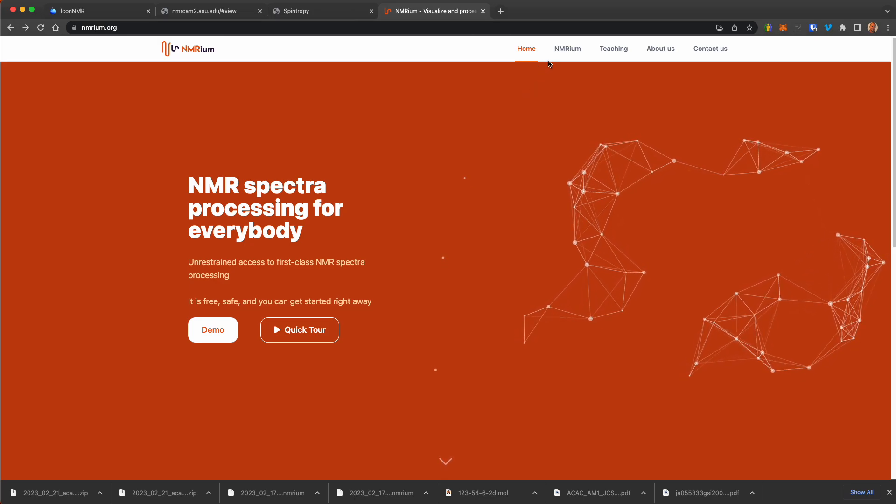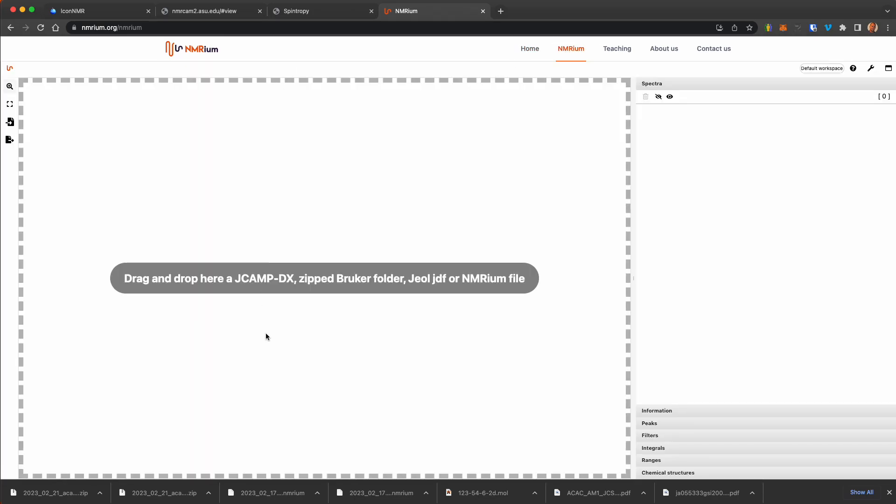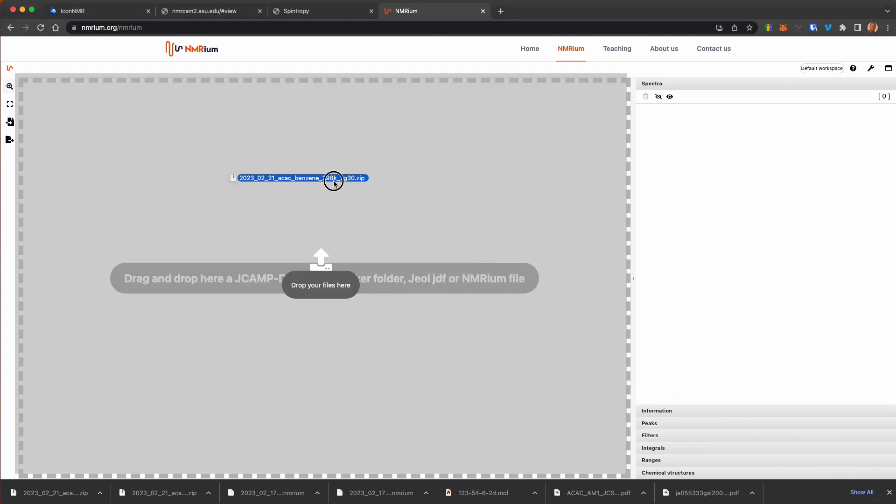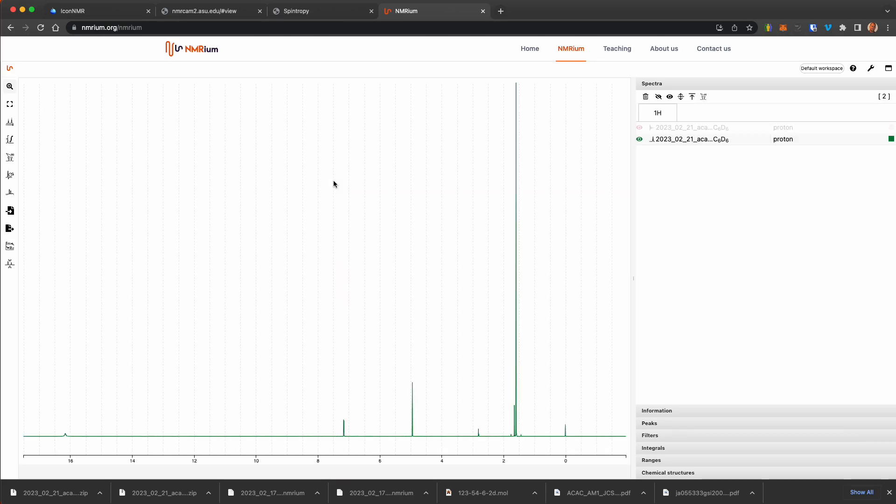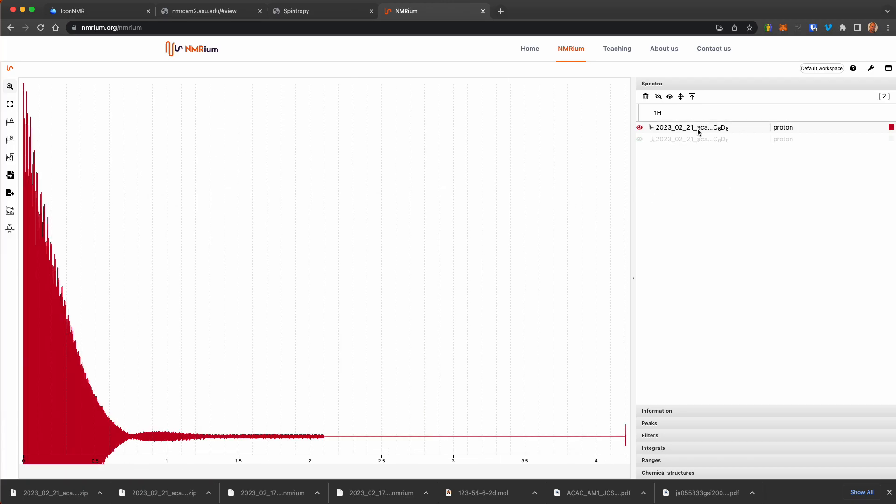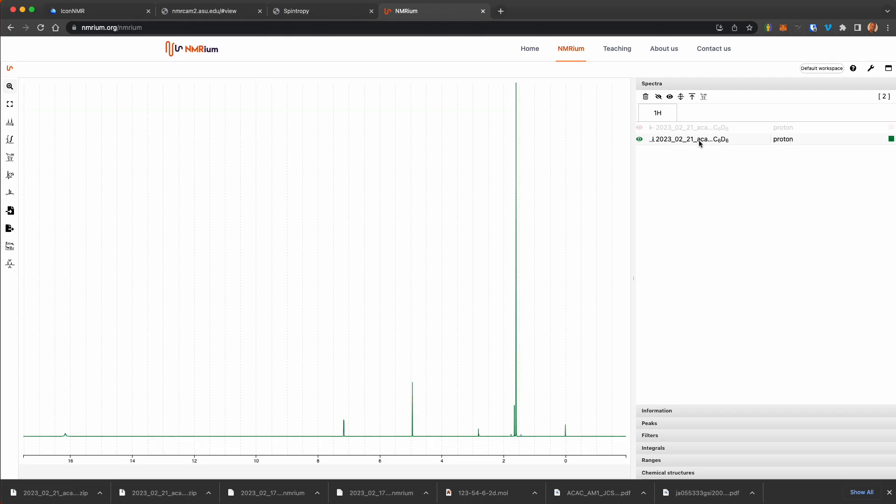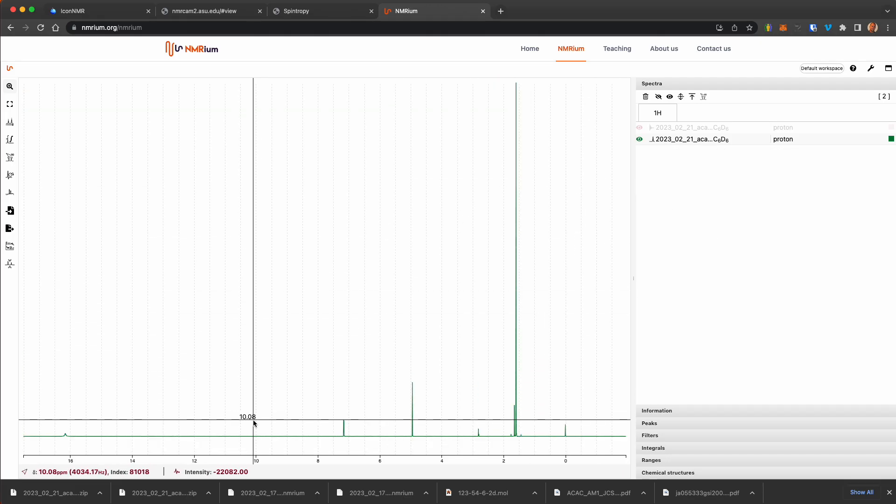So if we go to NMRium here, it tells you you can drag and drop the file that we just downloaded. It went to my downloads directory, so I'm just going to click and drag that zip file, drag it here, and it has the original free induction decay as well as the Bruker automated process data that it shows here.